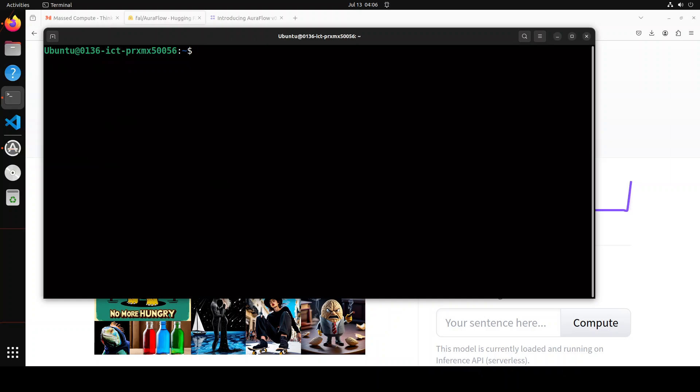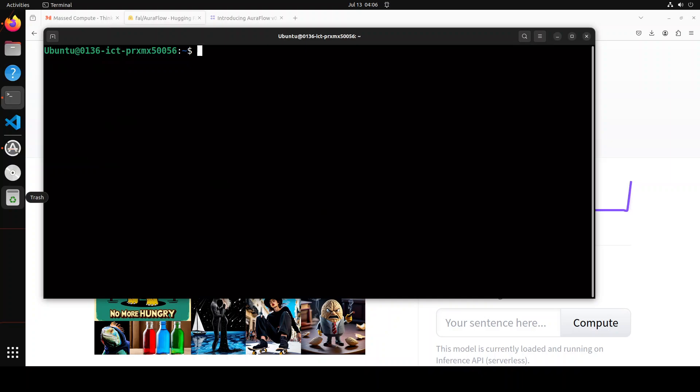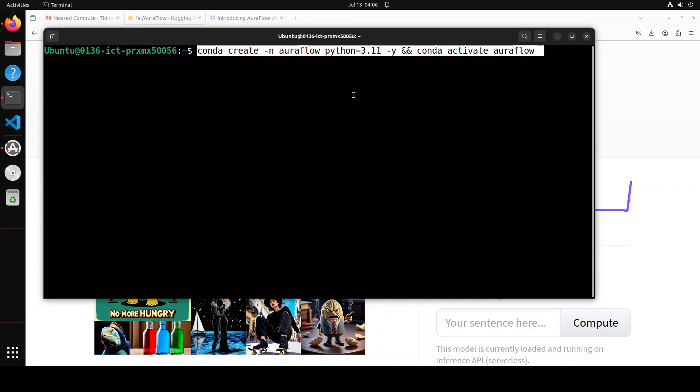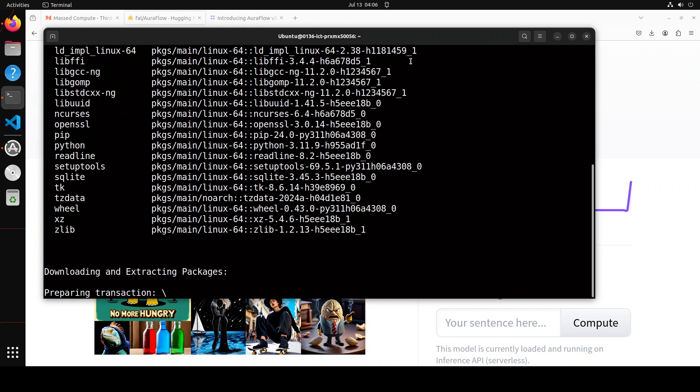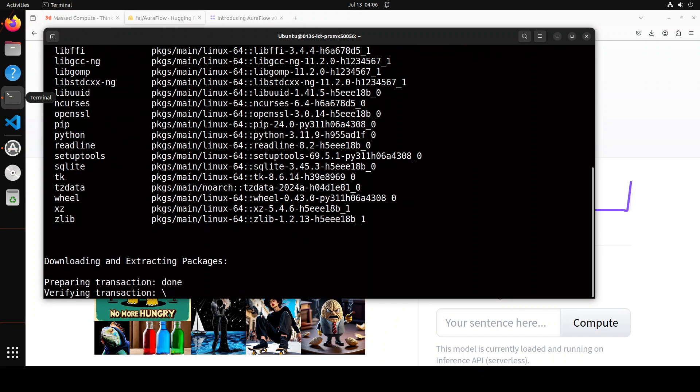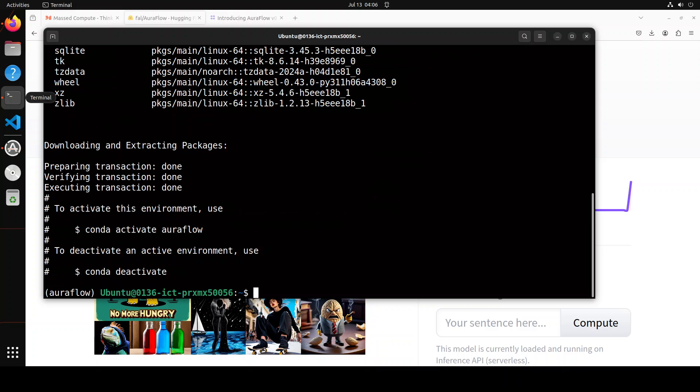Let me clear the screen and we'll be installing everything and running this model in Jupyter Notebook. But for that to happen, let's install some prerequisites, starting from Conda virtual environment which will keep everything nice, simple, and separate. Let me quickly paste my command here to create Conda environment. I'm calling it AuraFlow with Python 3.11.